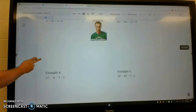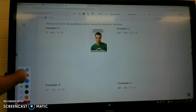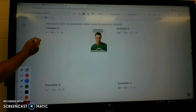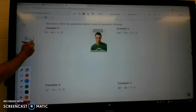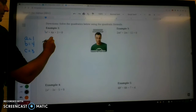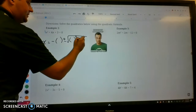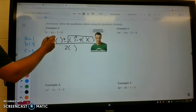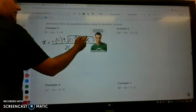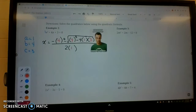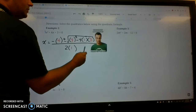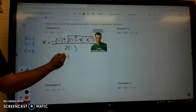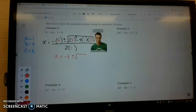This equation is already written in standard form: x squared plus 4x plus 3 equals 0. So a is 1, b is 4, c is 3. We write out the quadratic formula: x equals negative b plus or minus the square root of b squared minus 4 times a times c, all over 2 times a. After substituting, we focus on what's under the square root: 4 squared minus 4 times 1 times 3, which you put in the calculator. Bringing down negative 4 plus or minus the square root of 4, all over 2.